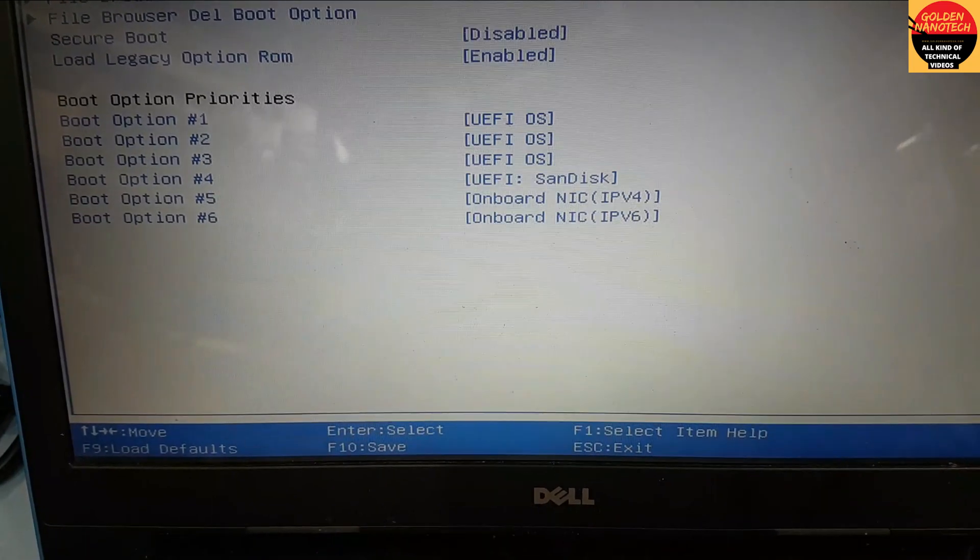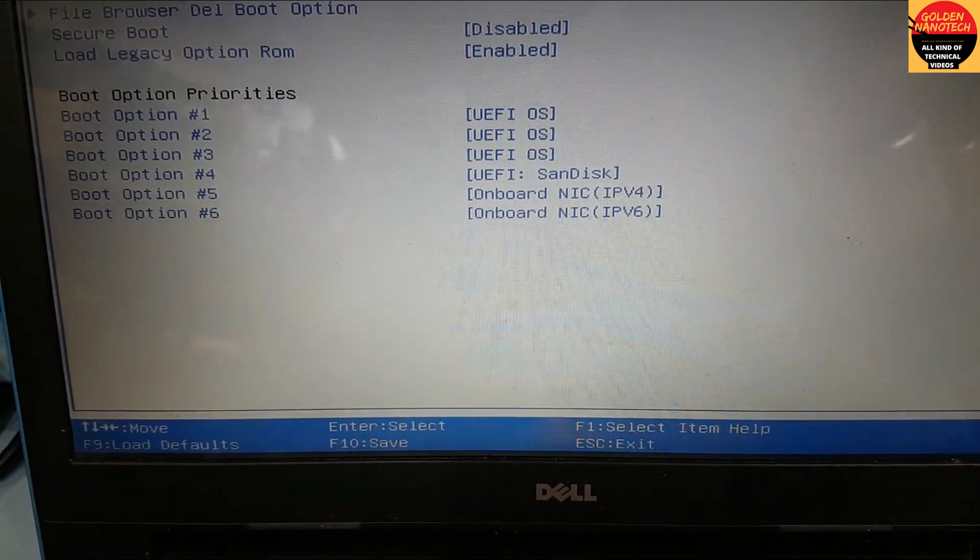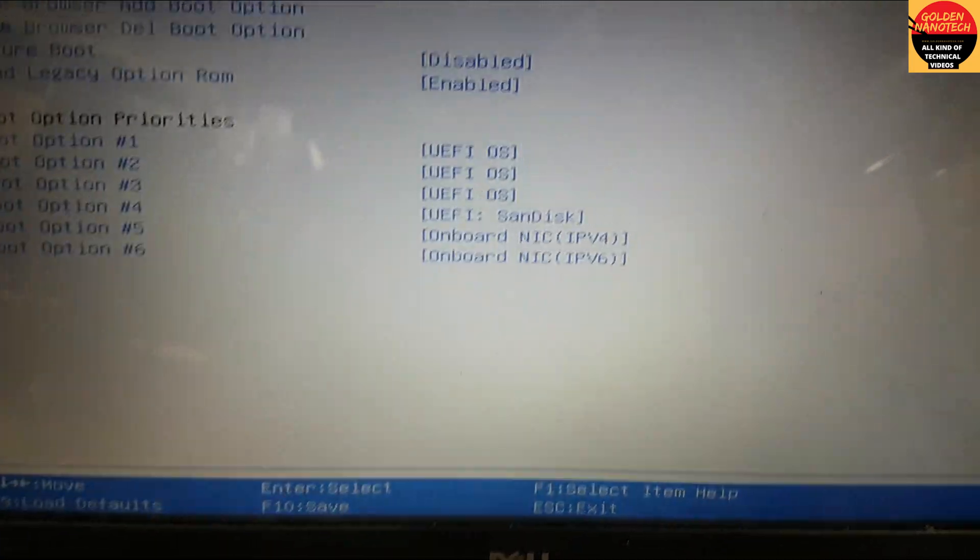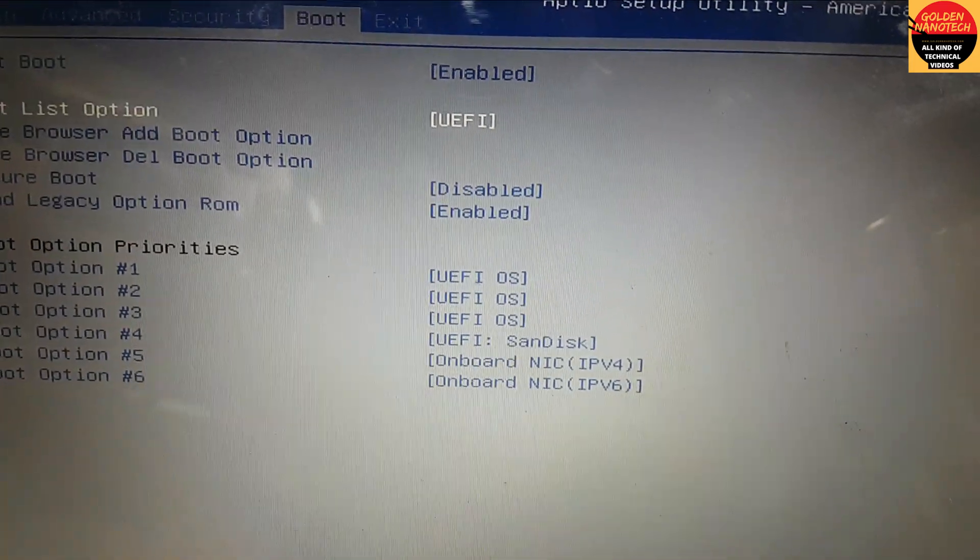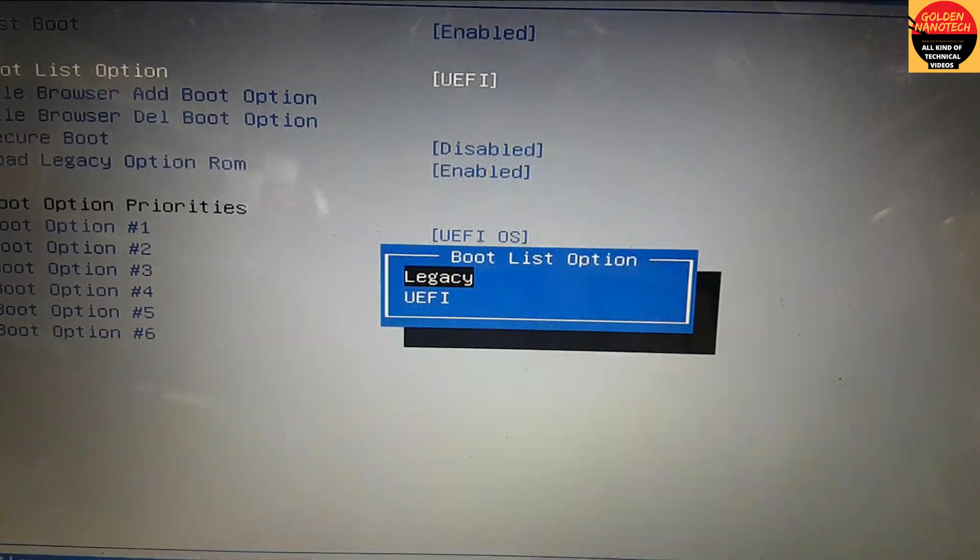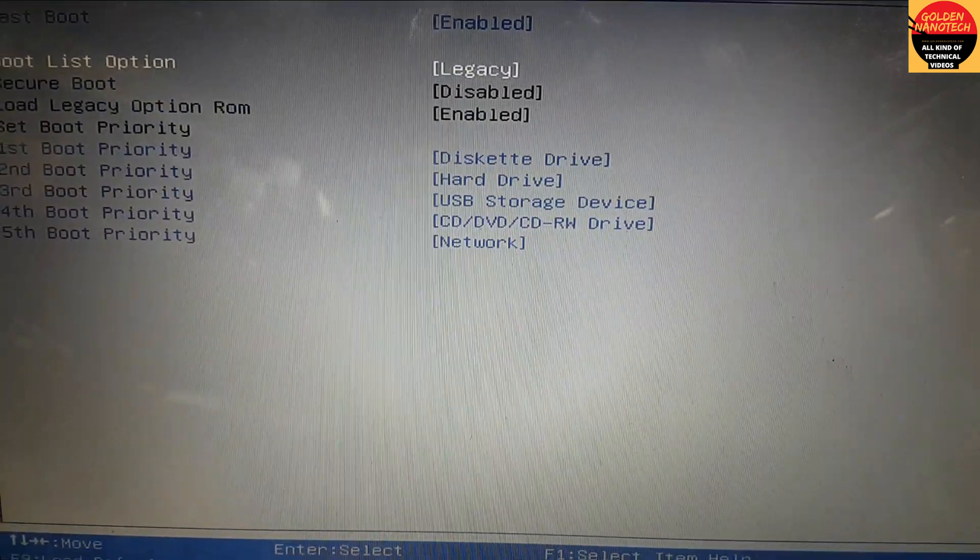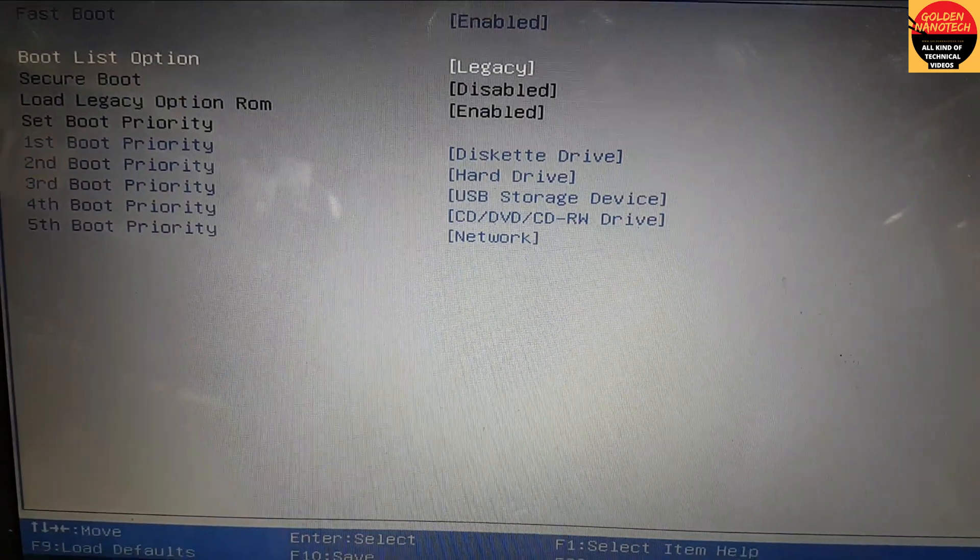So I will change it to legacy boot. You can see here is the legacy boot option, so I'll just change it.